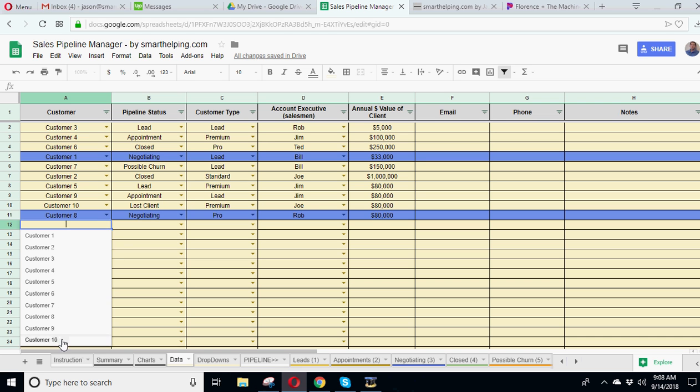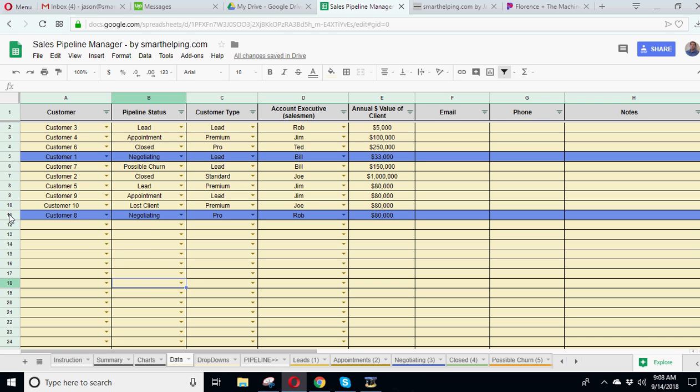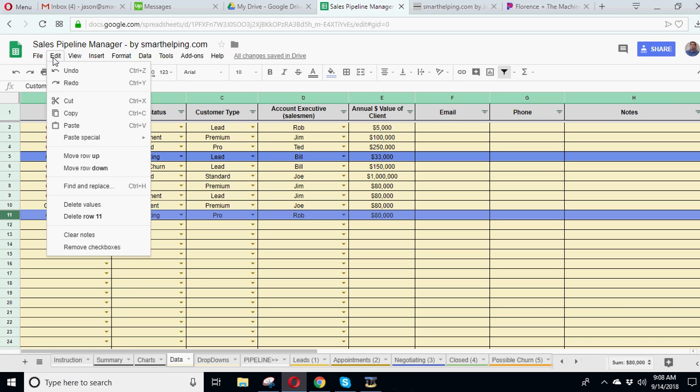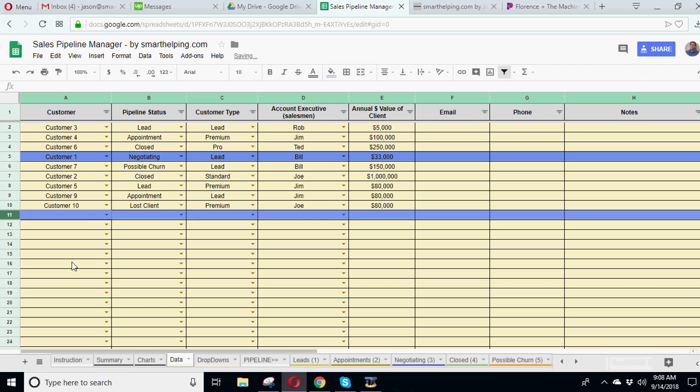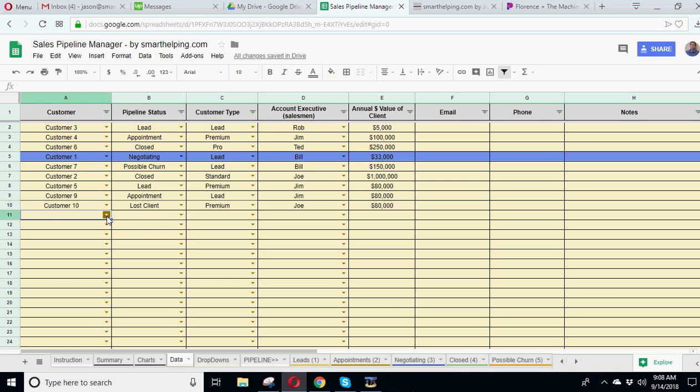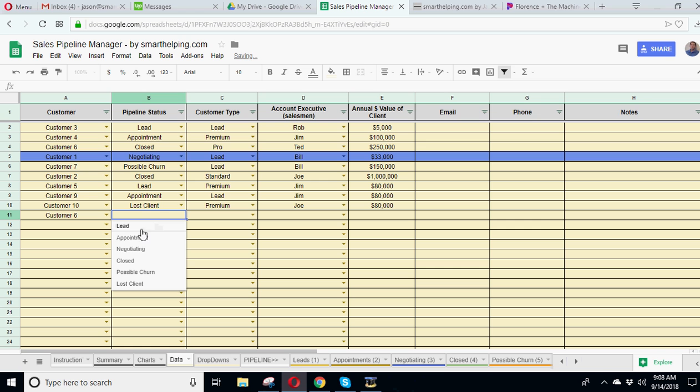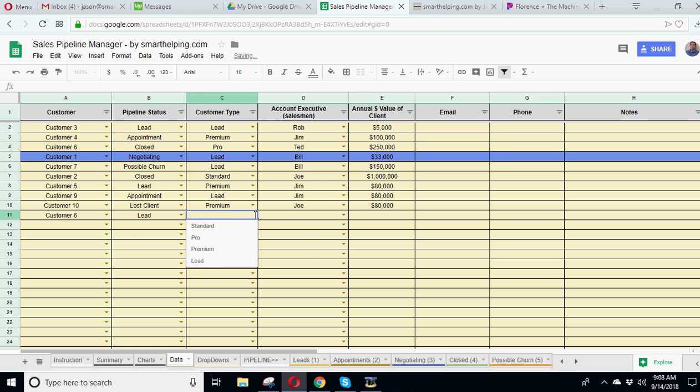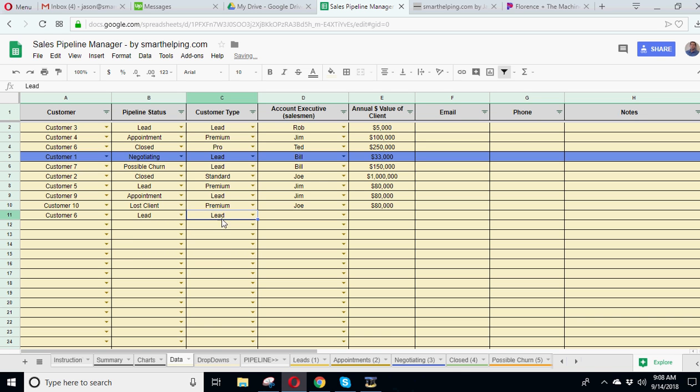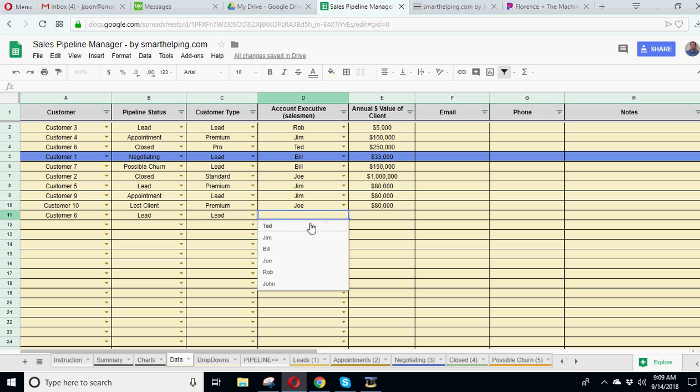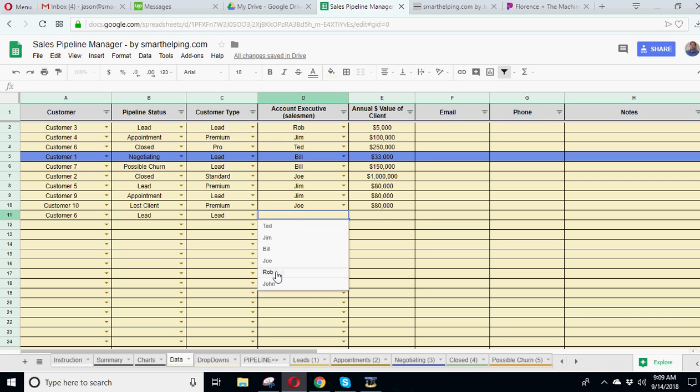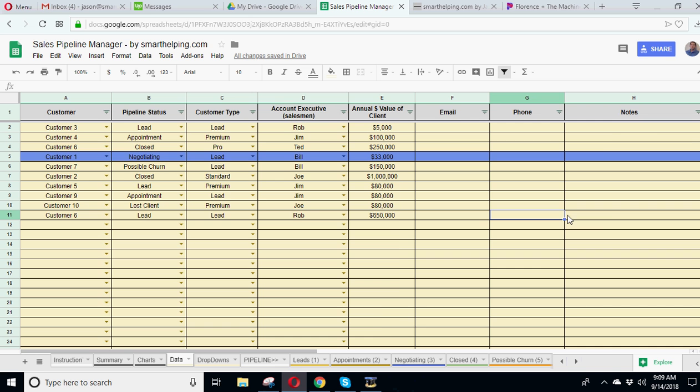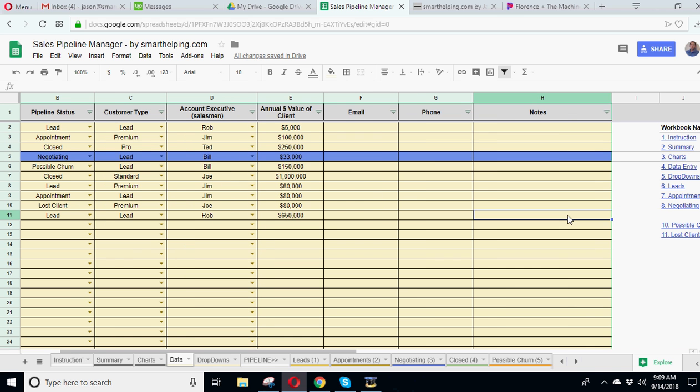And that's when you basically are entering a customer. Let's say you first enter a customer. There's no calculations here. So you don't have to worry about messing any of that up. It's all hard-coded stuff and drop-downs. So let's say we add customer 8. They just came on. So they're a lead. And we don't know what they're possibly going to sign up for yet. So we'll just put a lead for the type. And the salesman or account executive here is, let's say, Rob. And the annual dollar value of this client, let's say, is $650,000. You can also type in an email, phone here, any notes. And that'll be useful.